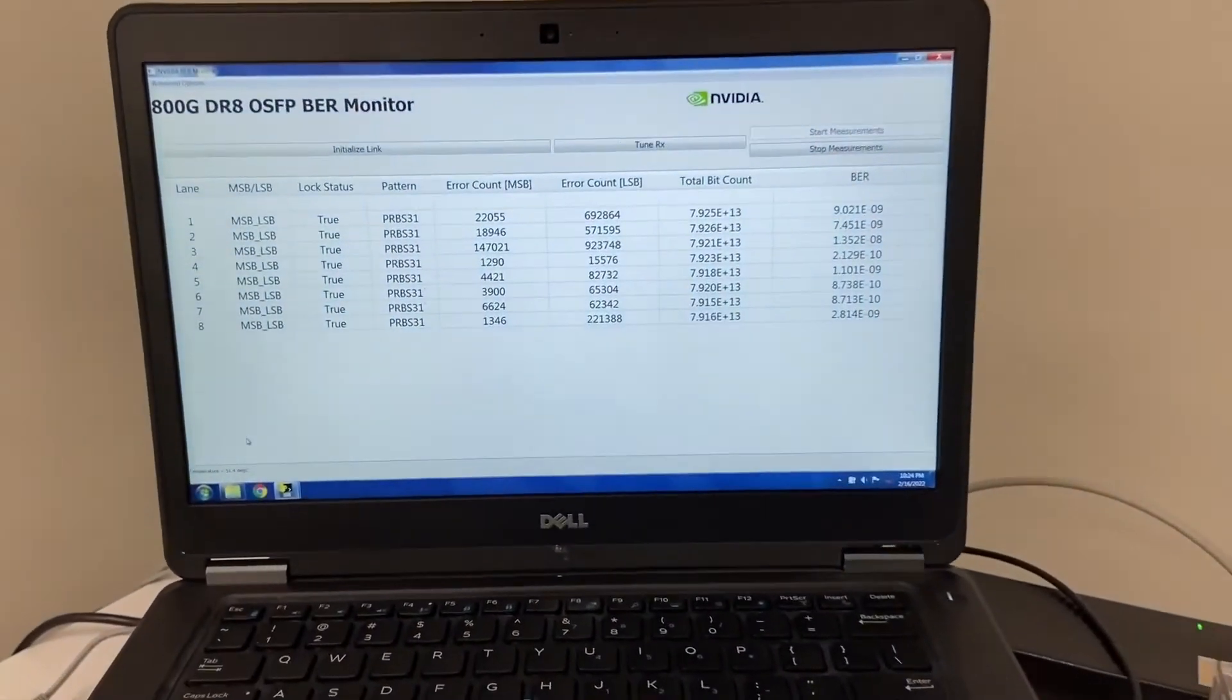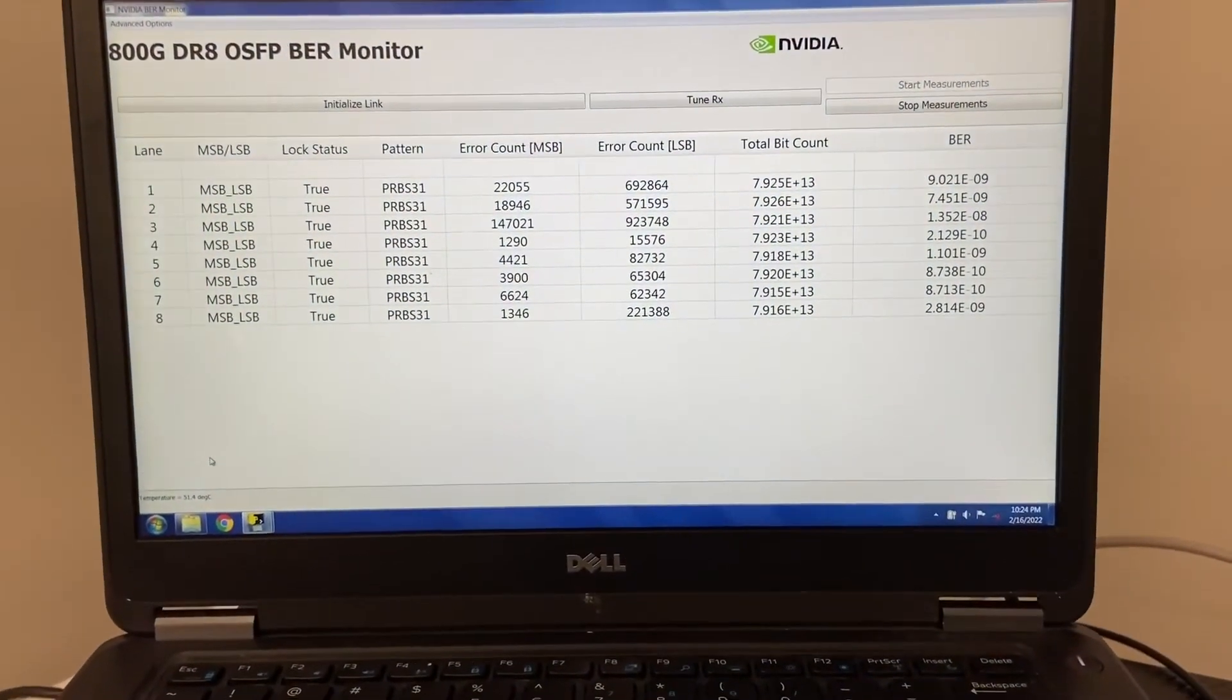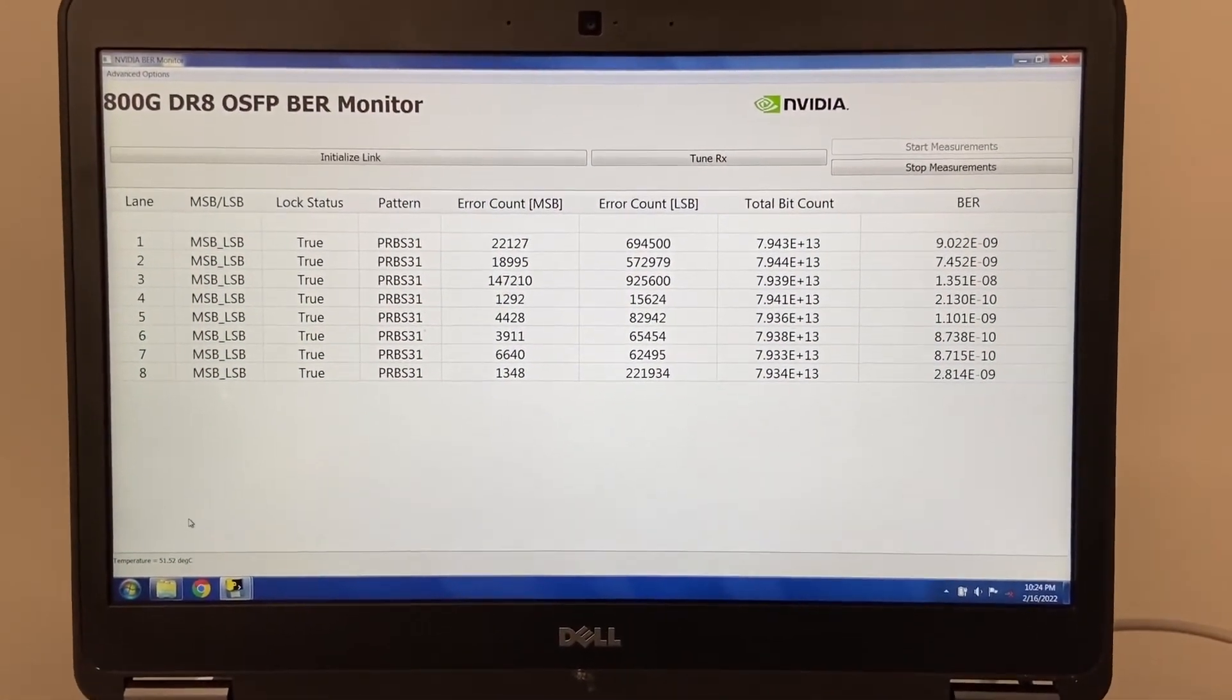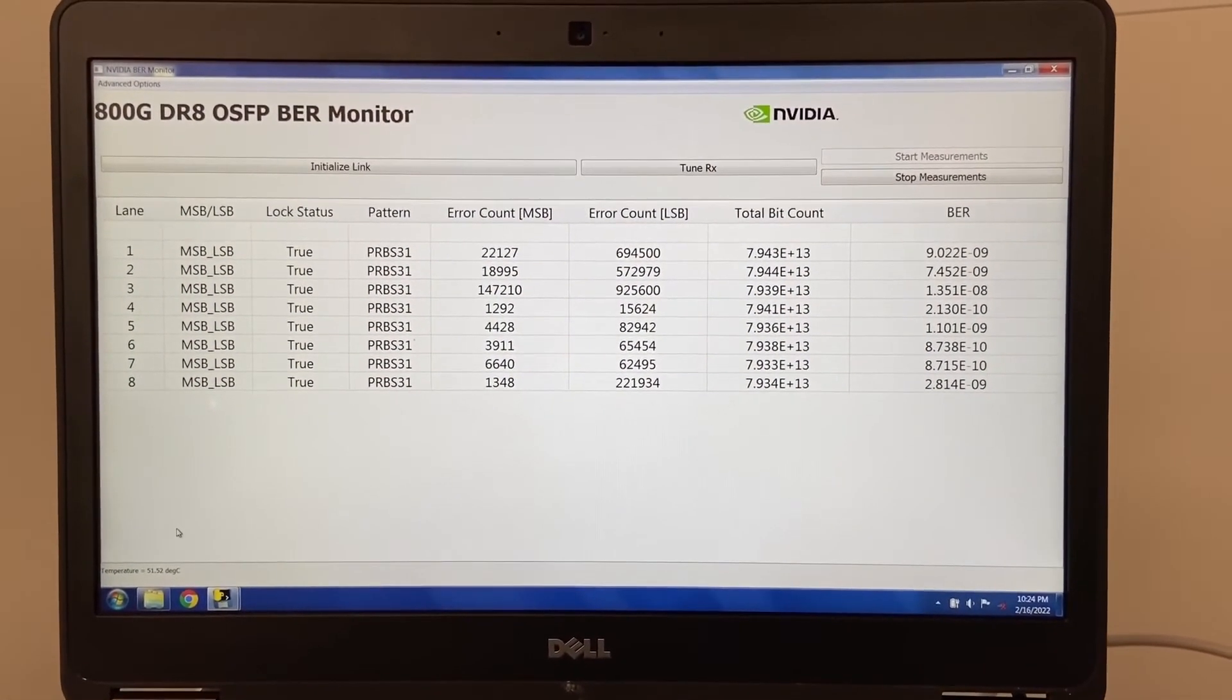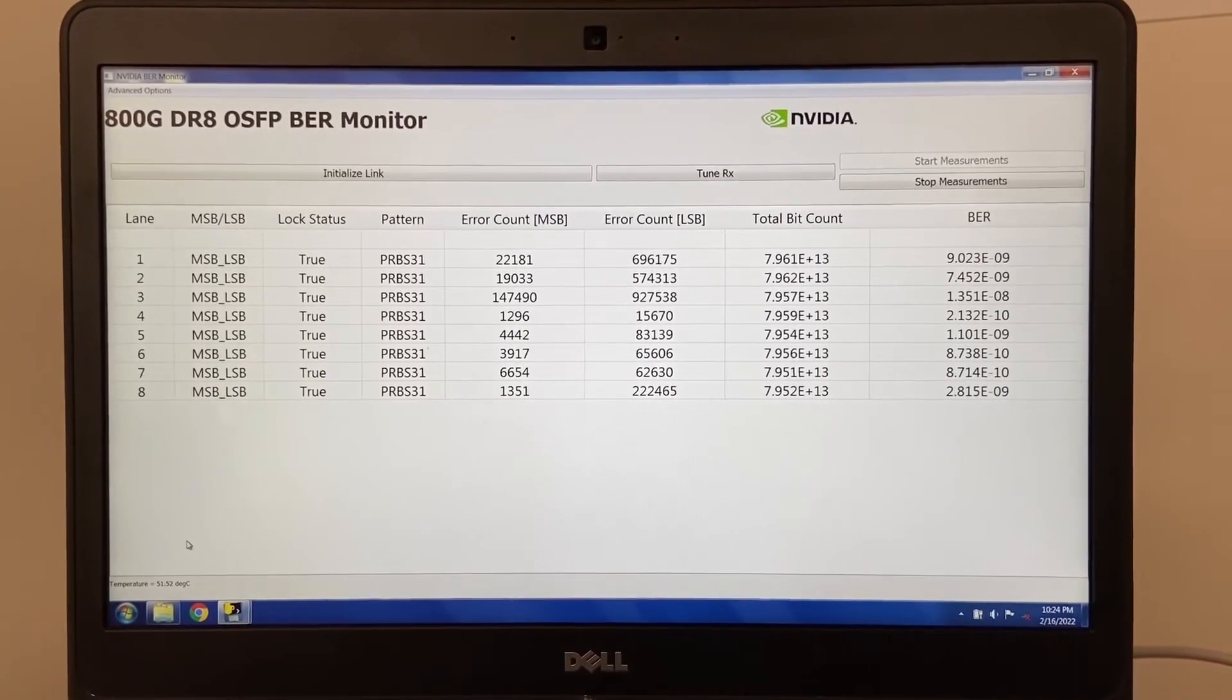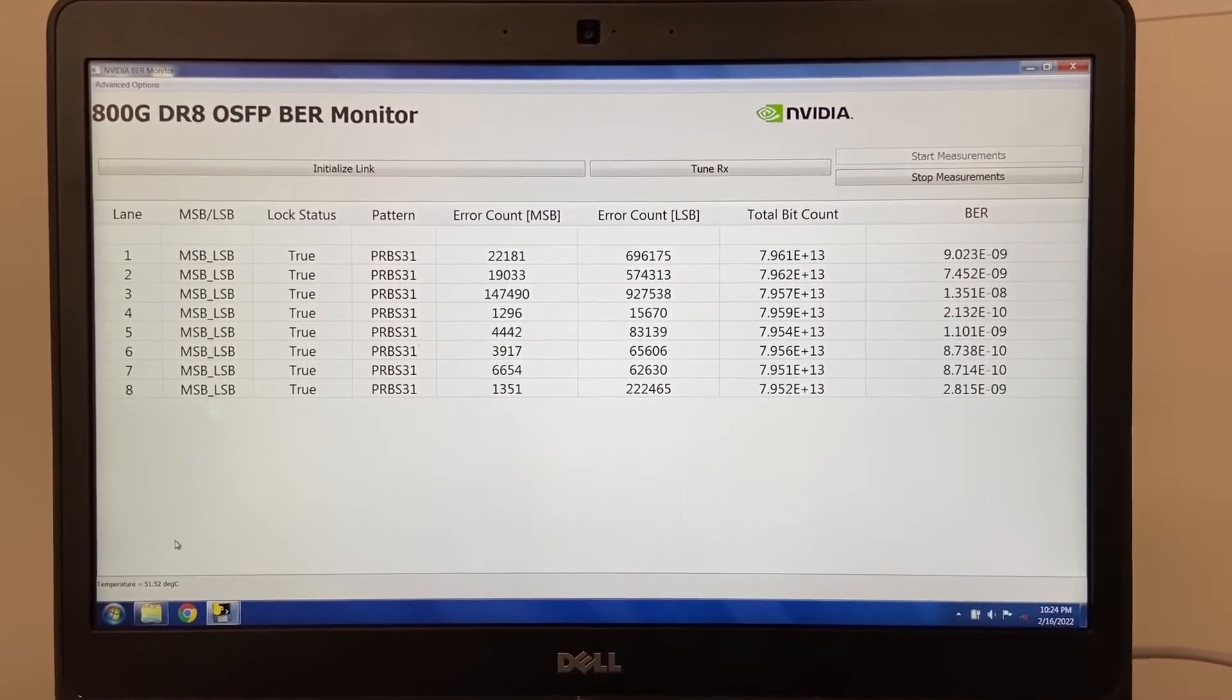And here we can see the BER performance of the DR8 module, again with values in the 10 to the minus 8 to 10 to minus 10 range.